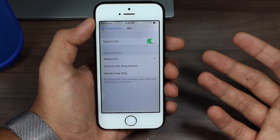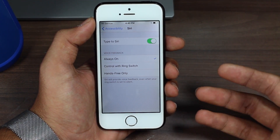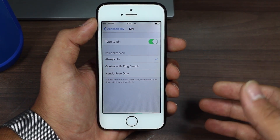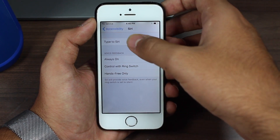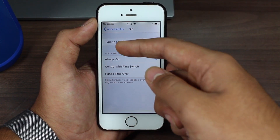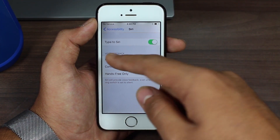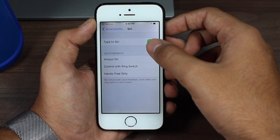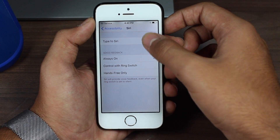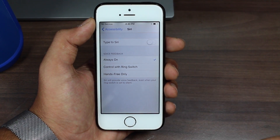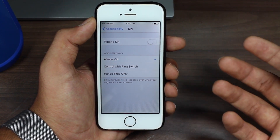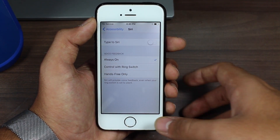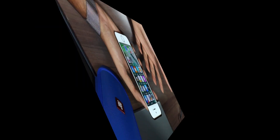Once you're done using this feature, if you want to turn it off, go back to Accessibility, tap on Siri, and toggle the switch off for Type to Siri. That's it — you've turned it off and can go back to using normal Siri.